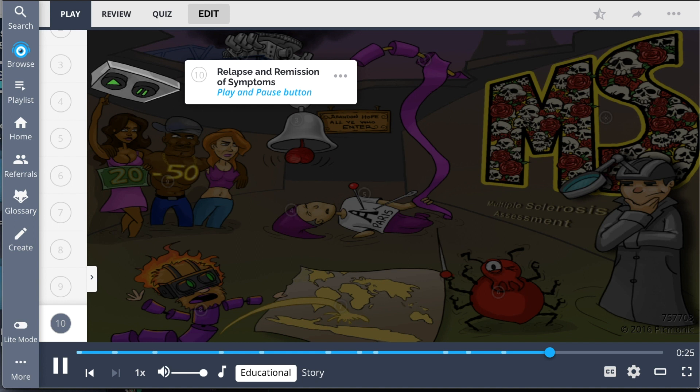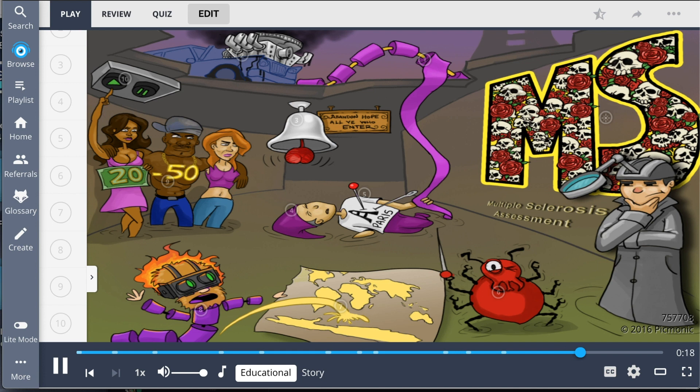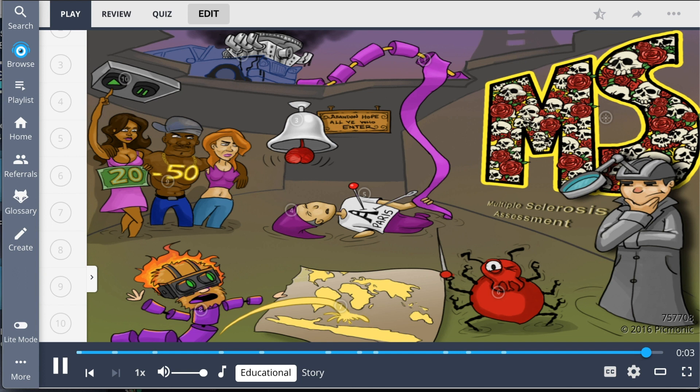To review, multiple sclerosis is a chronic degenerative neurologic disorder characterized by nerve fiber demyelination. This disorder causes motor issues and cerebellar signs. Other symptoms include fatigue, paresthesias, spasticity, urinary incontinence, and optic neuritis. MS most commonly affects women between 20 and 50 years of age, and the patient may experience relapse and remission of symptoms.